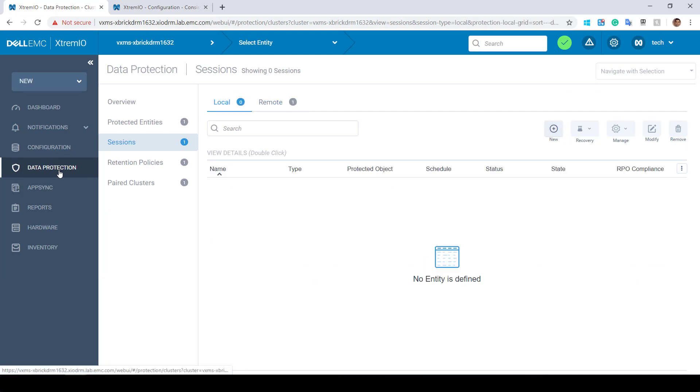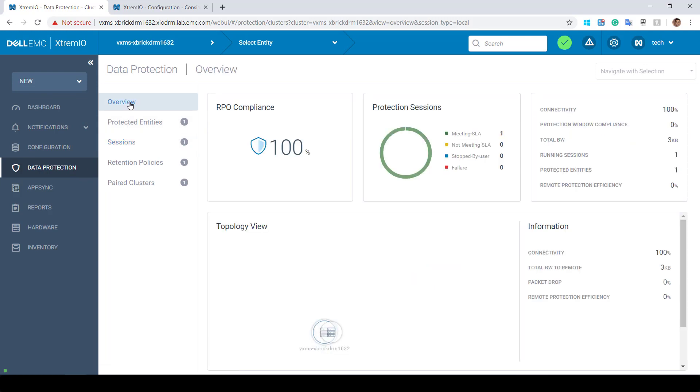The Data Protection Overview tab exists in the XtremeIO GUI for managing XtremeIO local and remote protection for both sync and async replication. In the Data Protection Overview screen, we can see a high-level view displays the status for all local and remote protections.